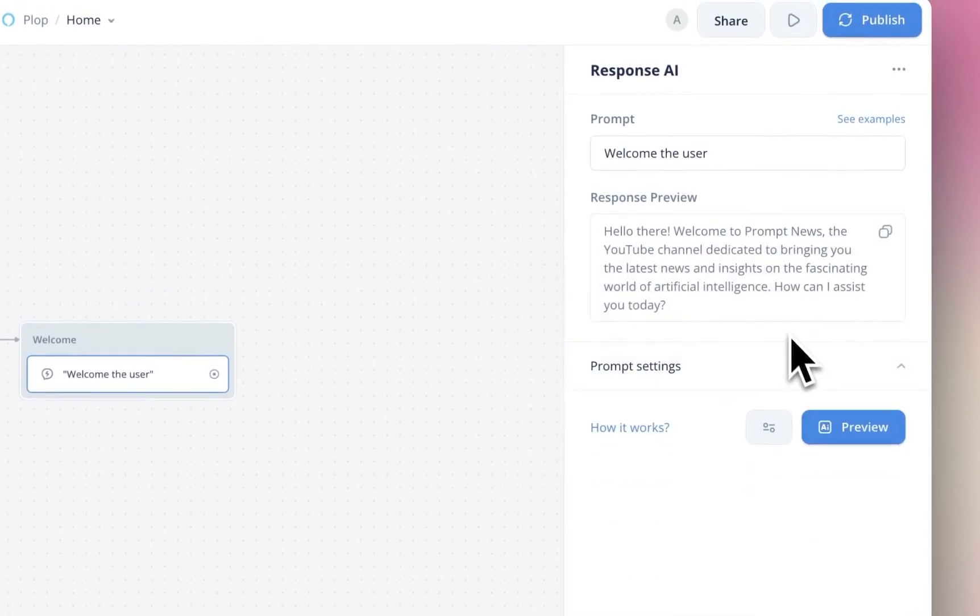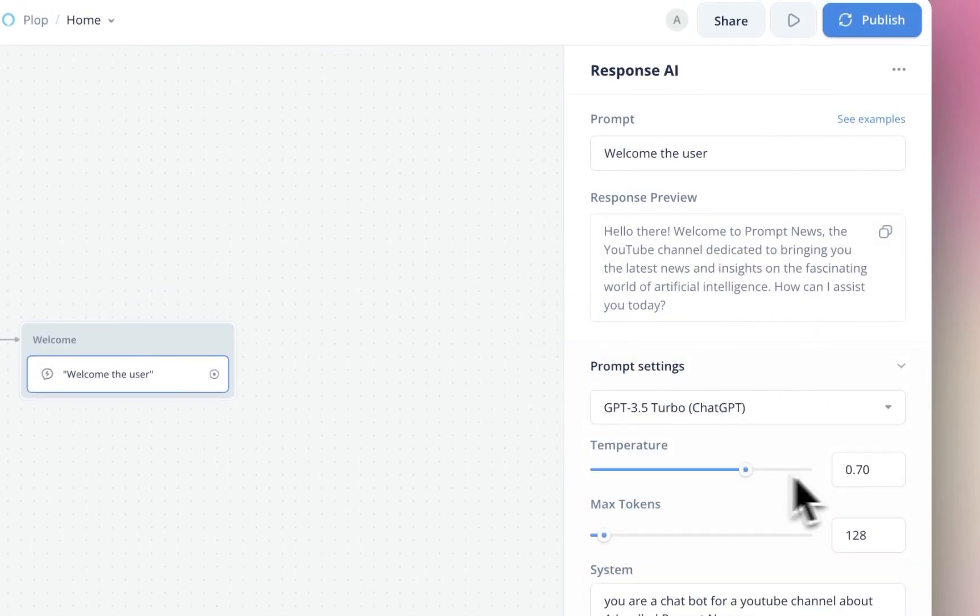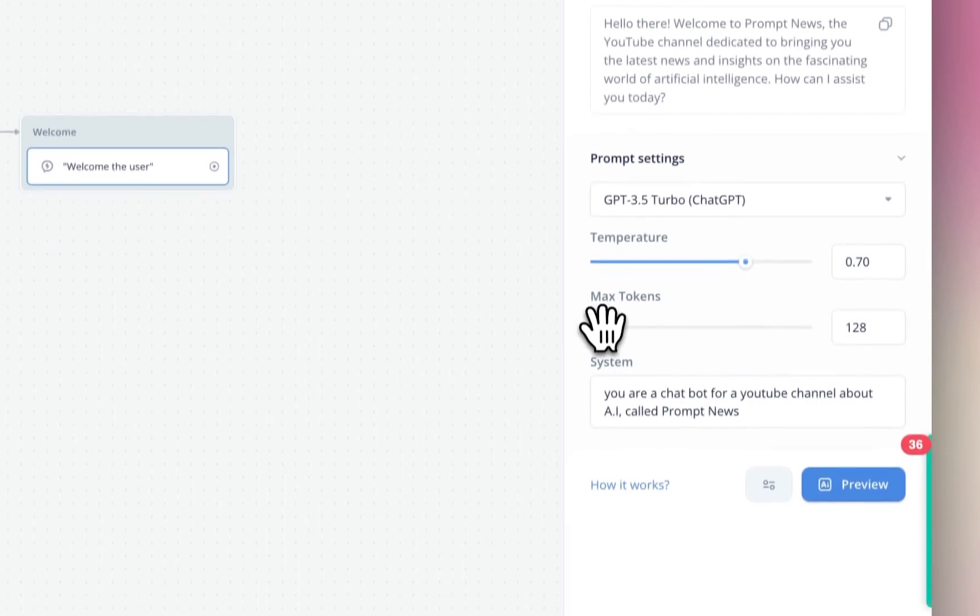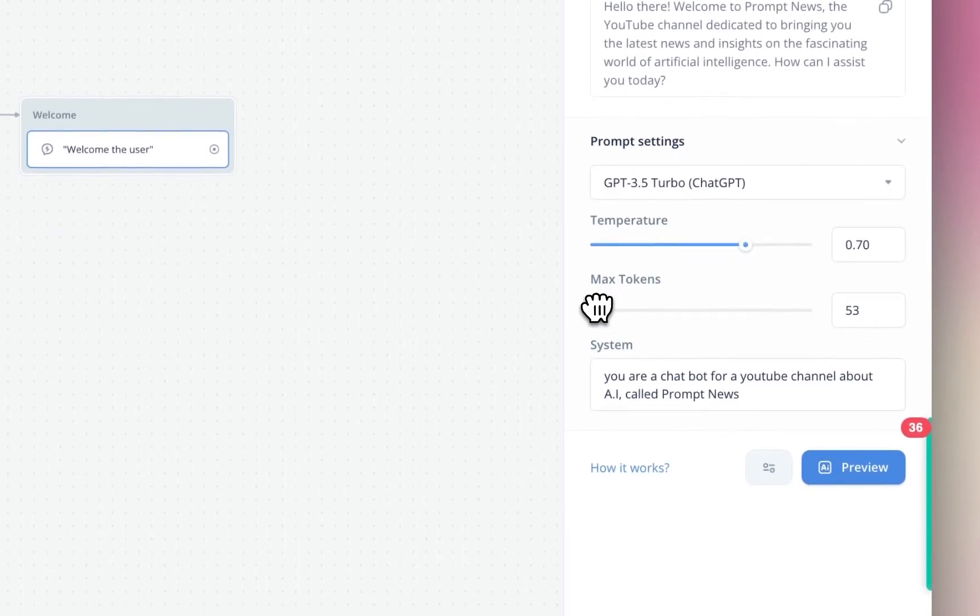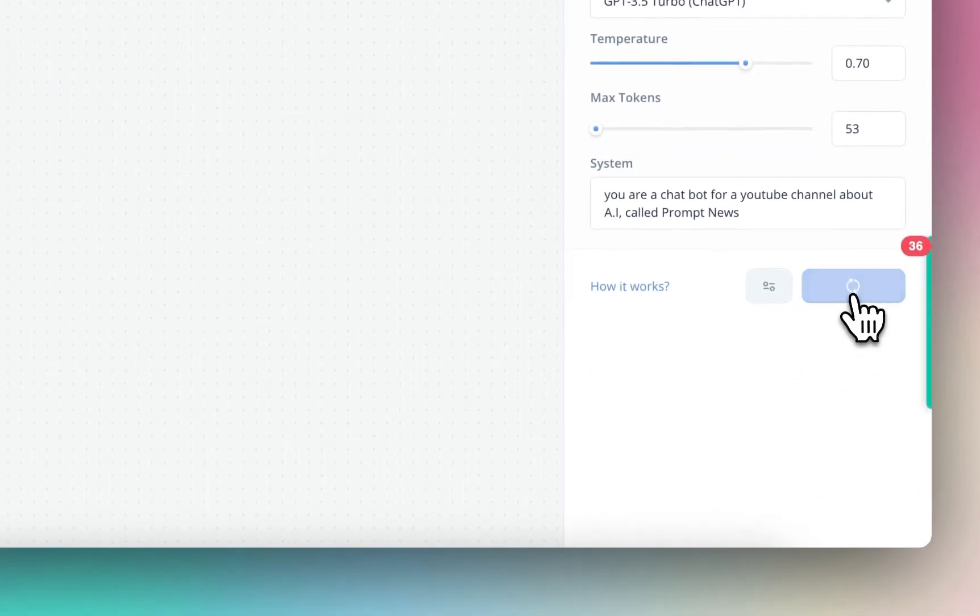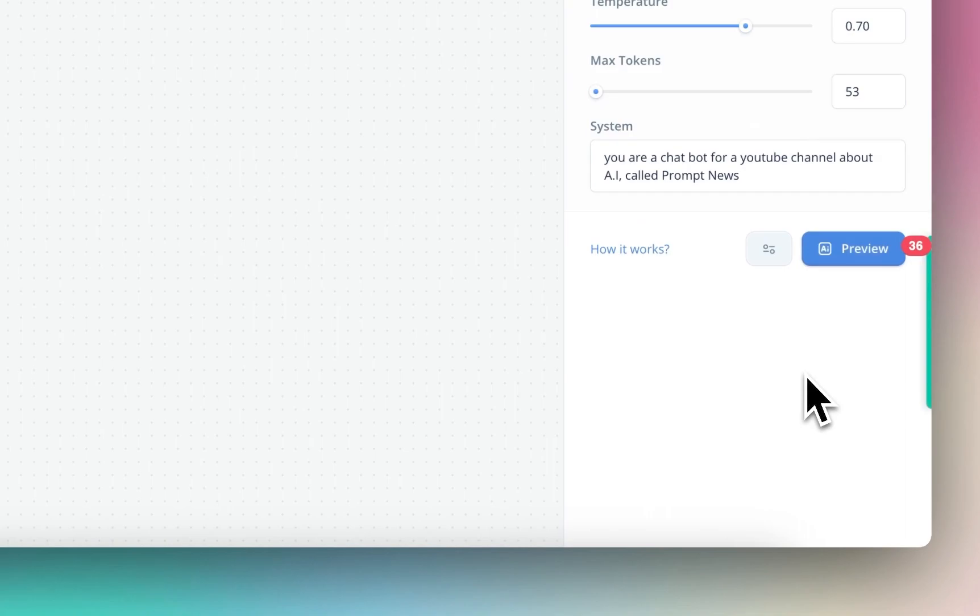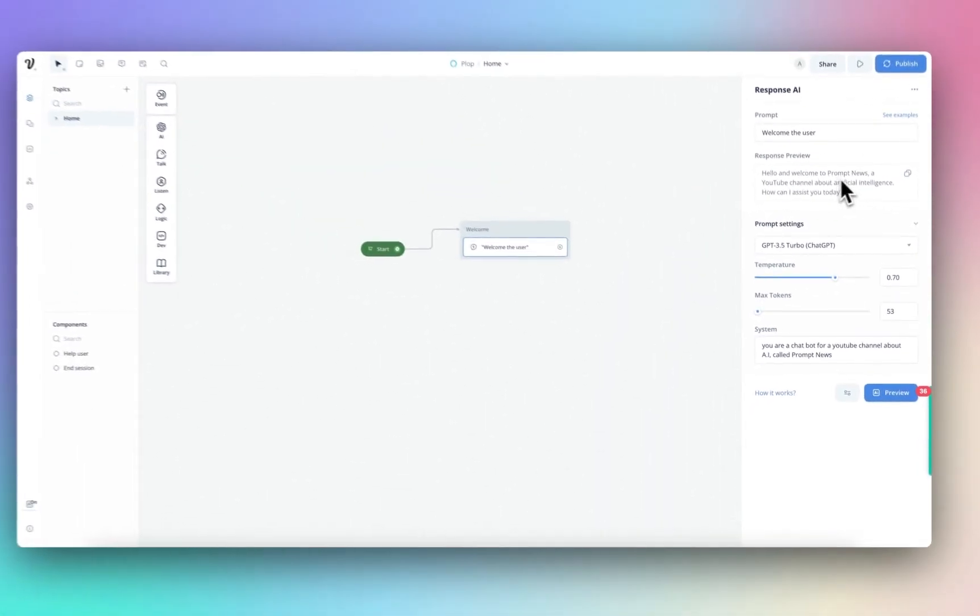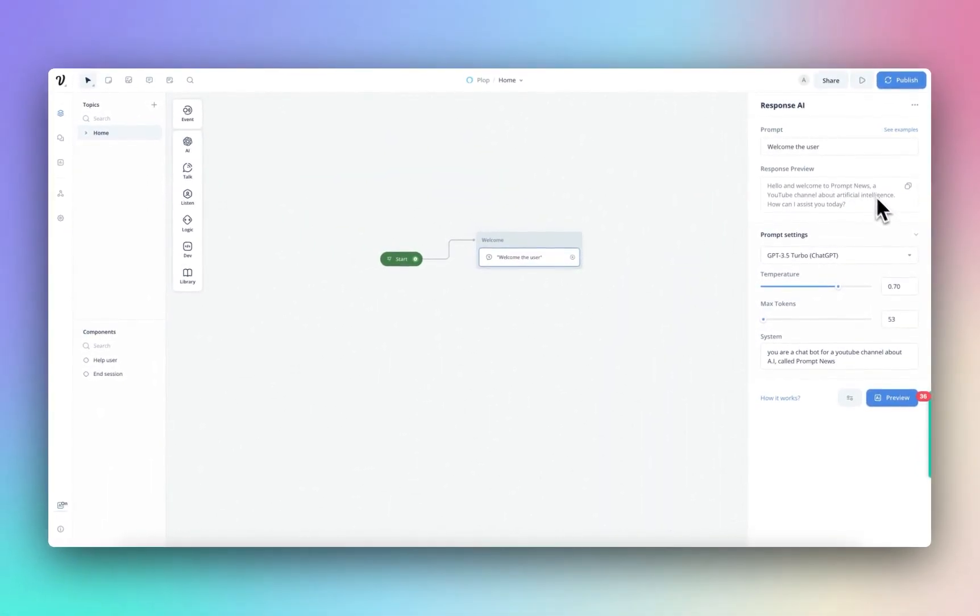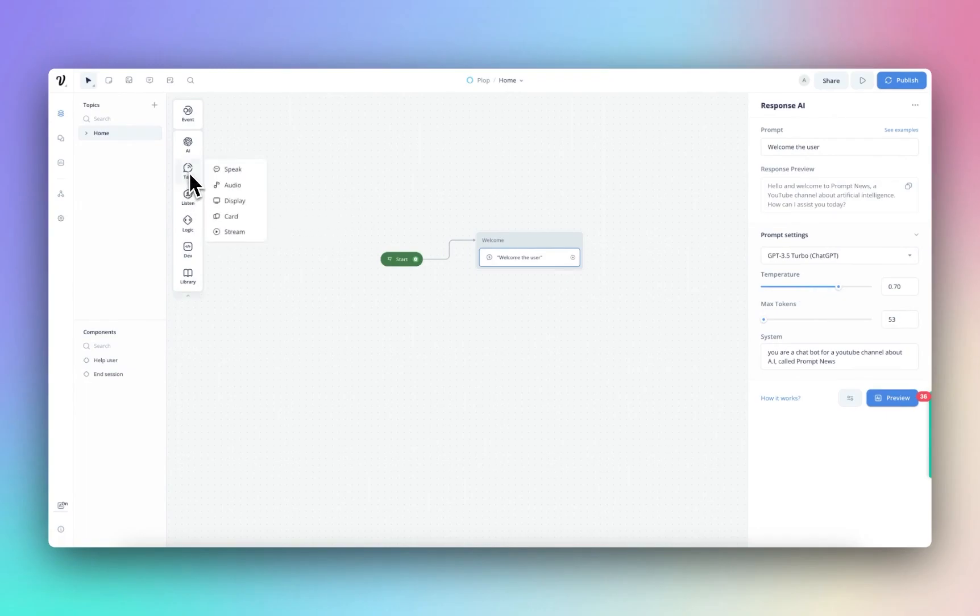And then we can preview that to see what the response would be. Good. All right. Another thing though, is that is a little bit long-winded. So we want to turn max tokens down to, let's try 50 and do preview. Much better. Hello, welcome to Prompt News or YouTuber. Fantastic. Okay.